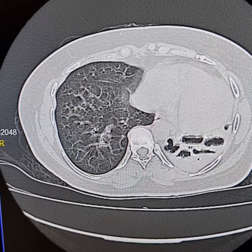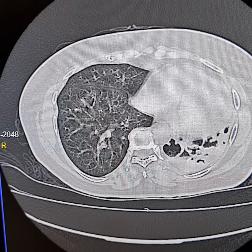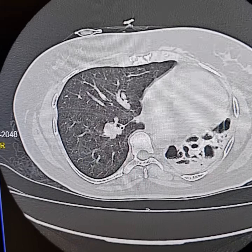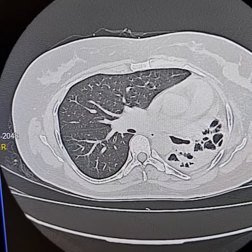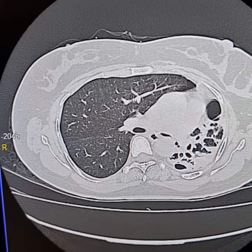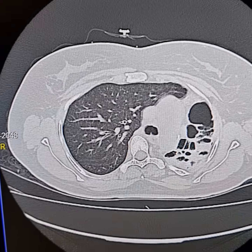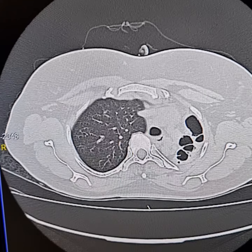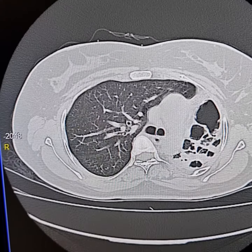There is loss of lung volume and ipsilateral mediastinal shift. The right lung is normal. It shows compensatory hyperinflation and extends across the midline, posterior to the sternum.